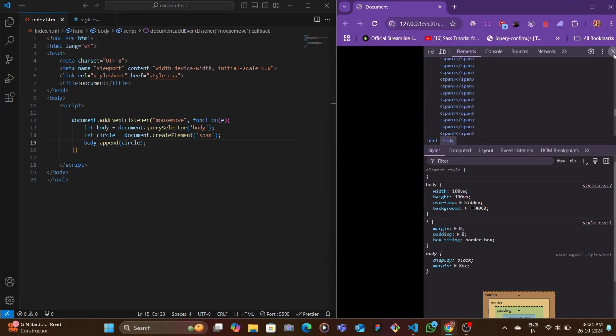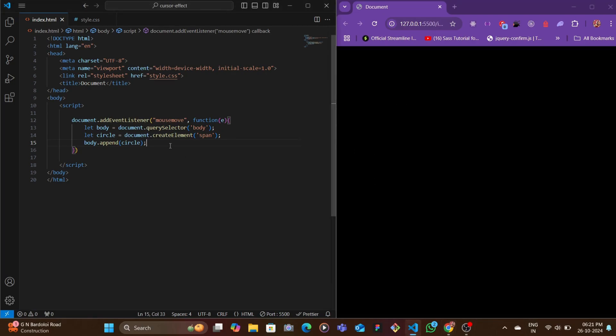We don't want the spans to get piled up which would basically slow our website down. So what we want to do is after a certain interval of time, we're going to remove these spans.